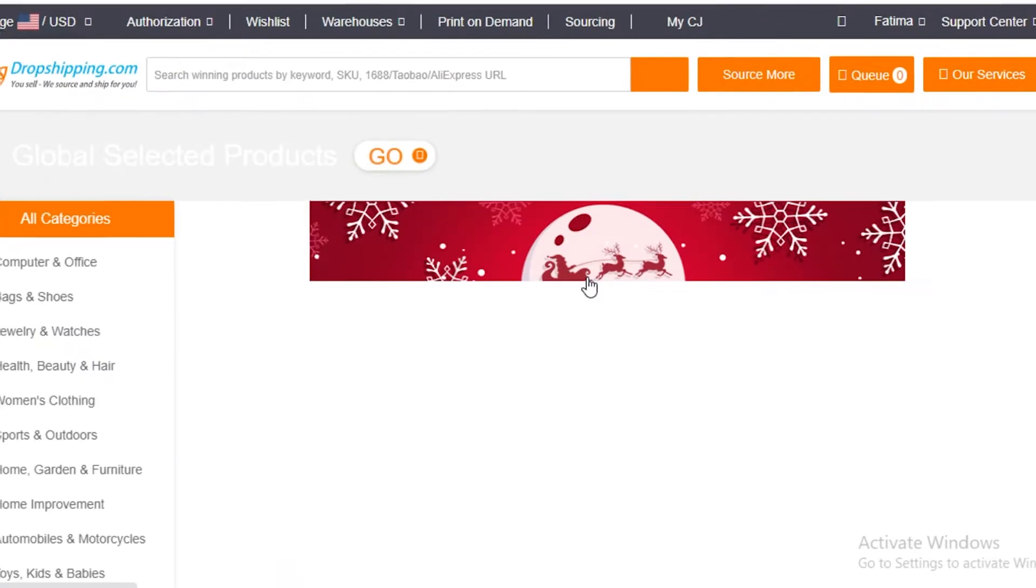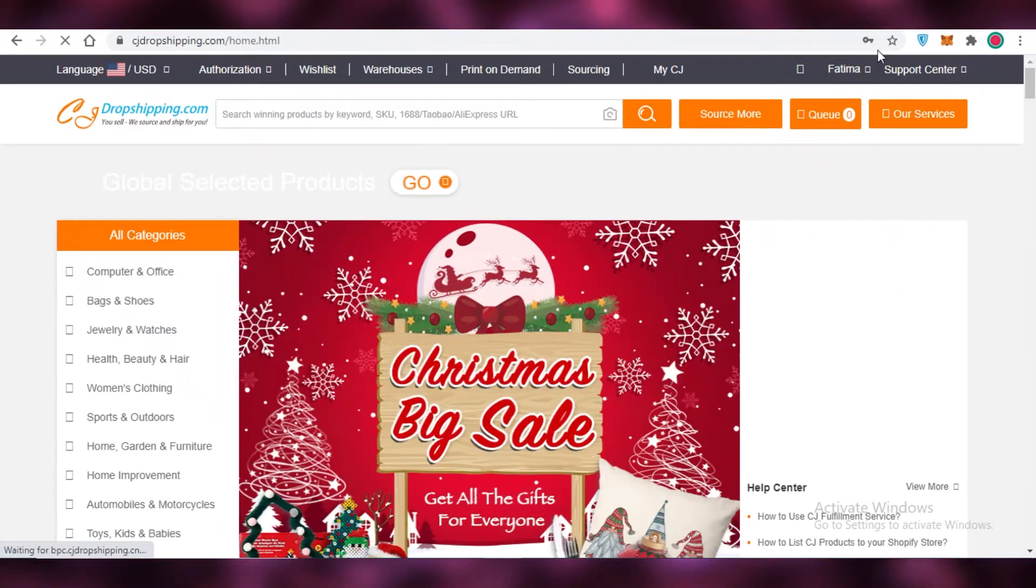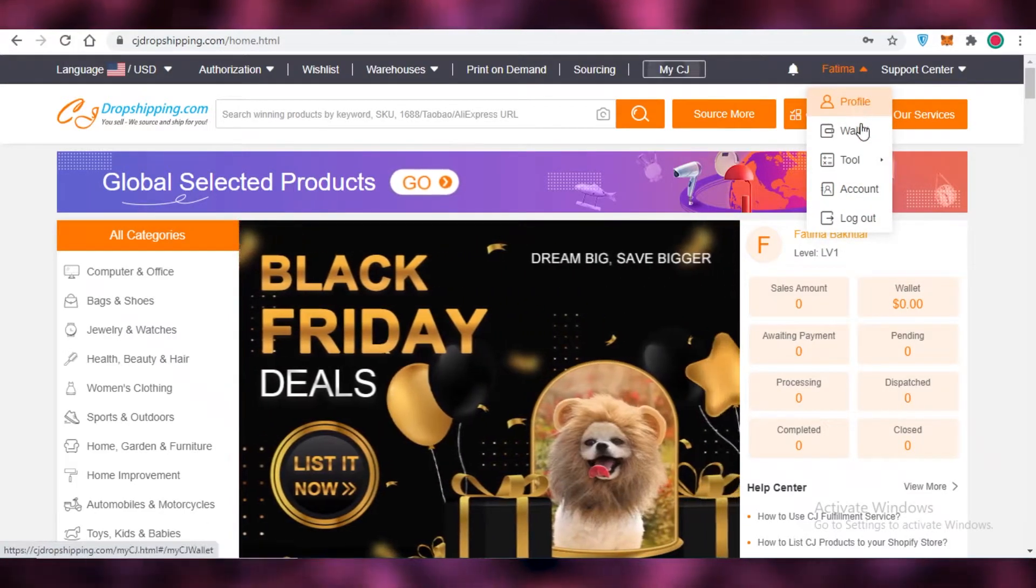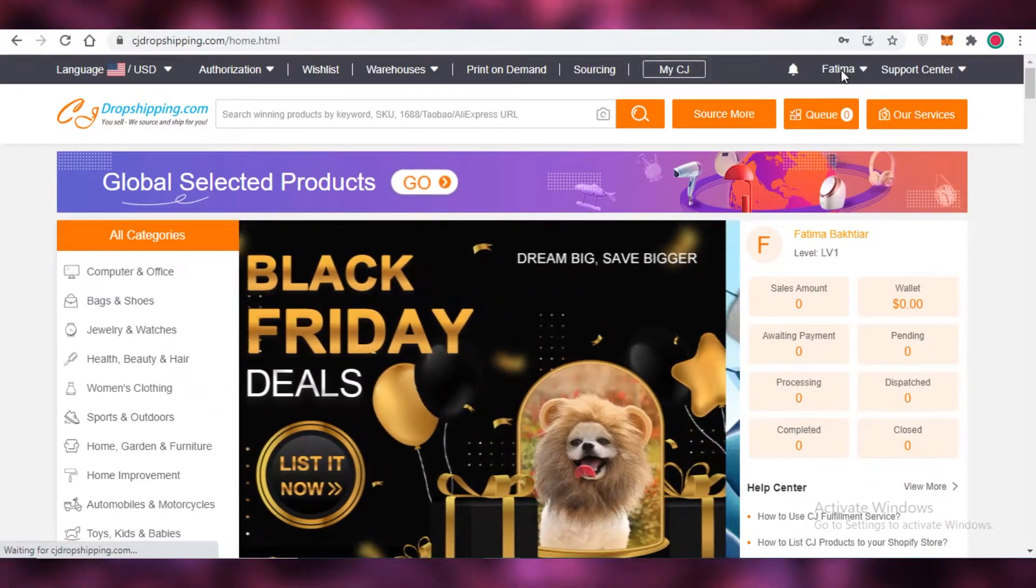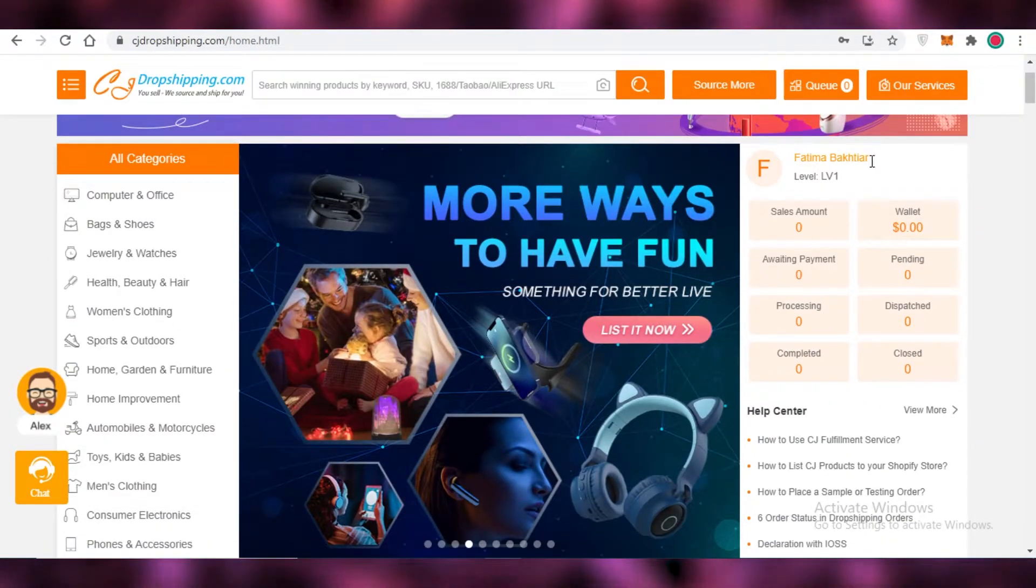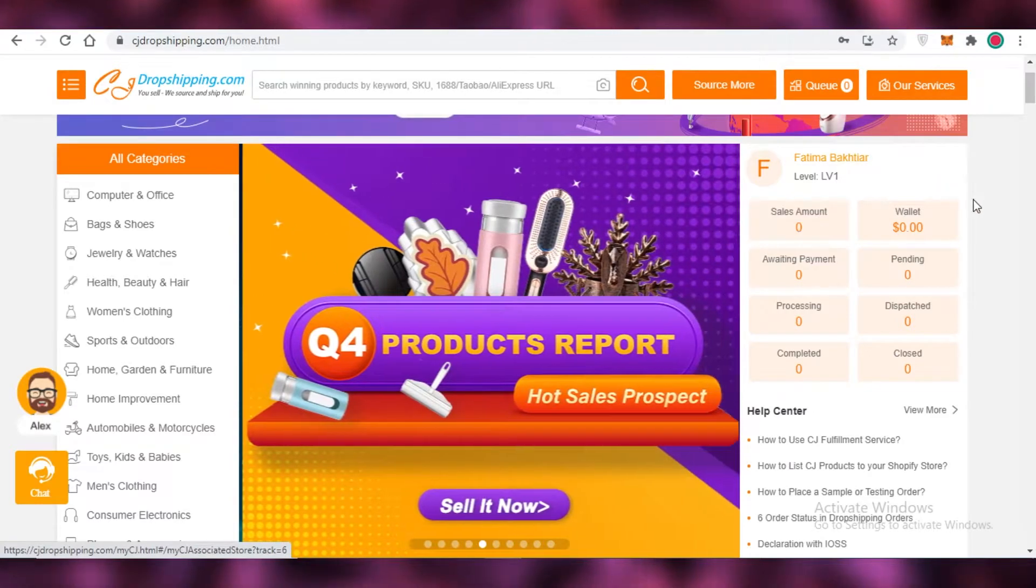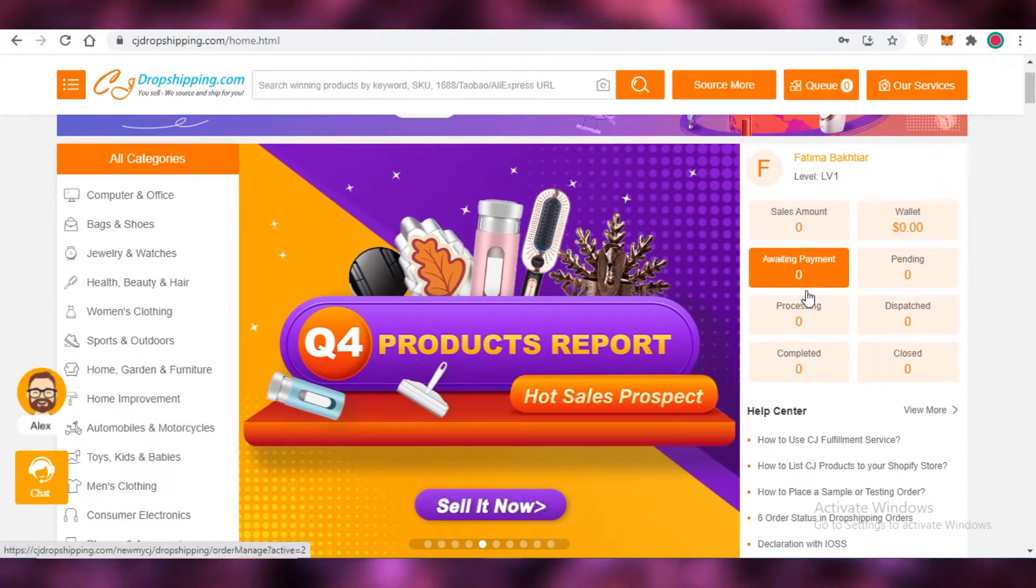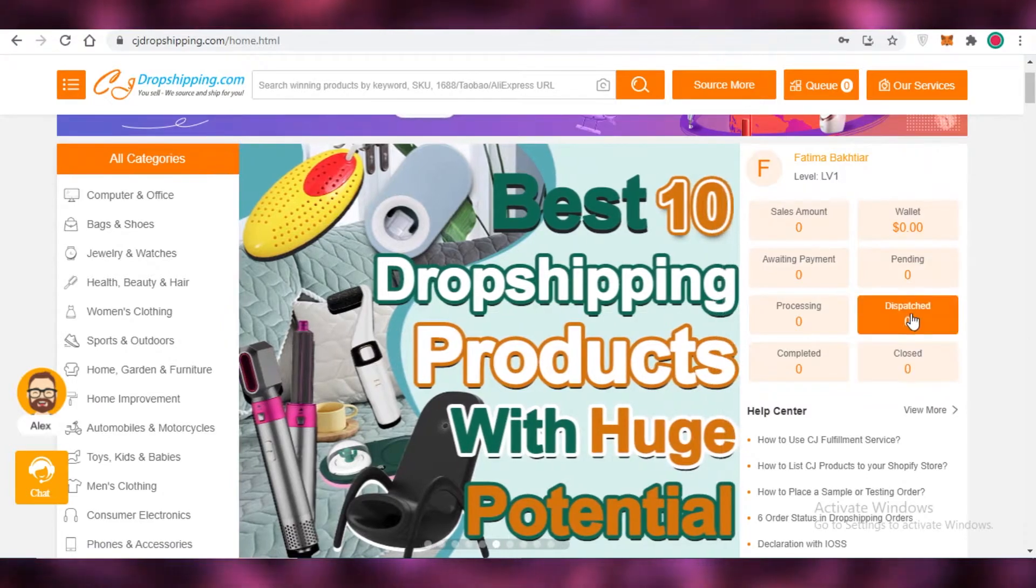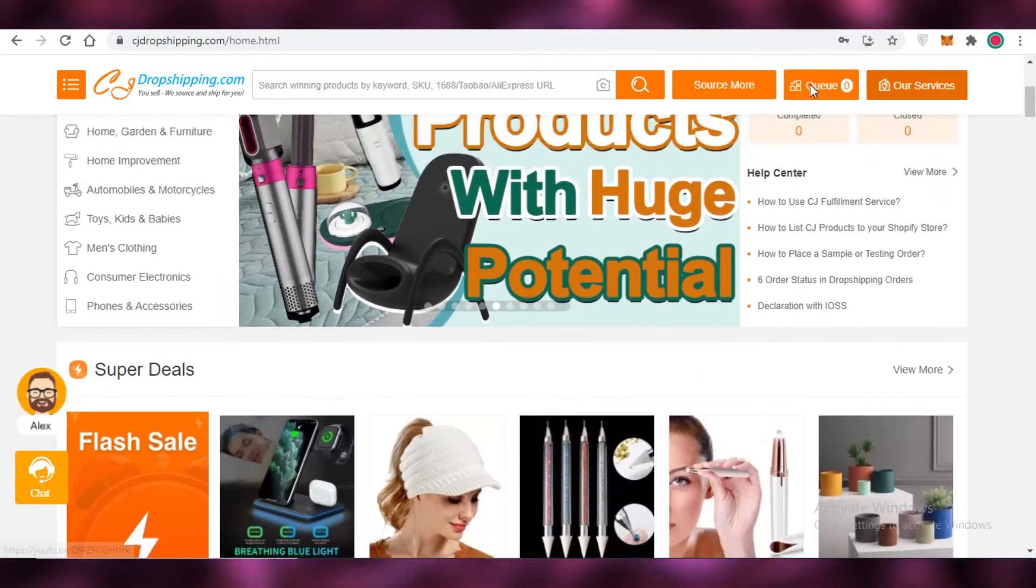Once you have created your account on CJ dropshipping, you can see you have your profile, wallet, tools, account, and your support center. On the right side, you have your account details. You have your sales amount, wallet, awaiting payments, processing, completed orders, closed, dispatch, and pending orders as well.